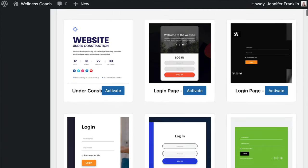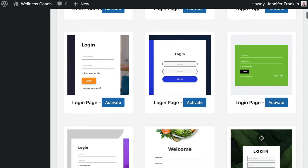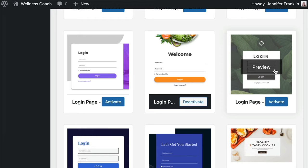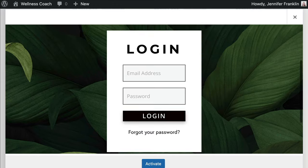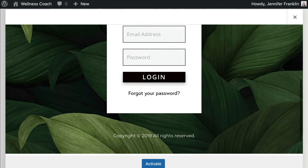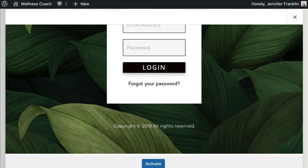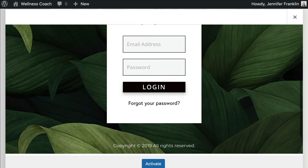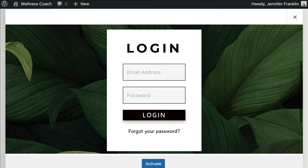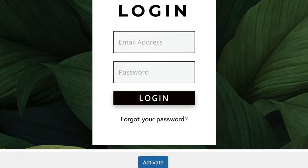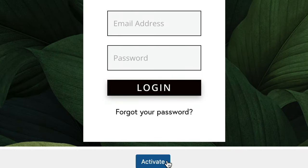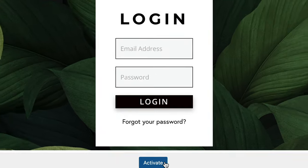Choose Templates to see all of the available designs. You can hover over any of the designs and click on the Preview button to open up a preview of the design. When you find a design that you like, go ahead and click on Activate.